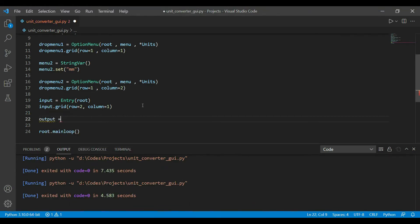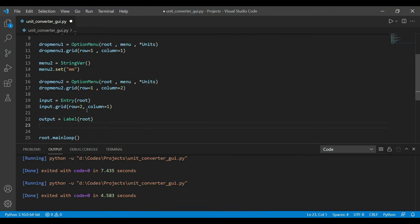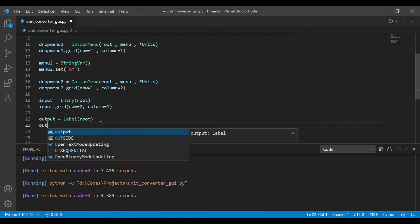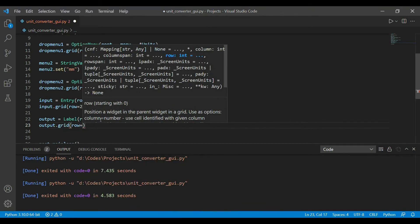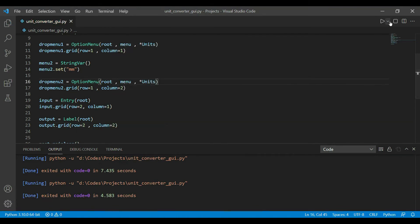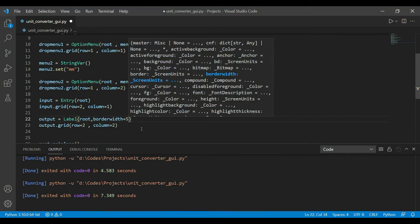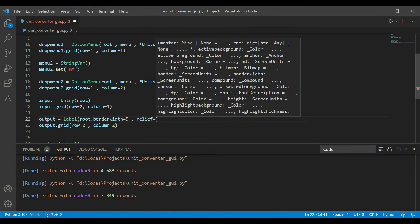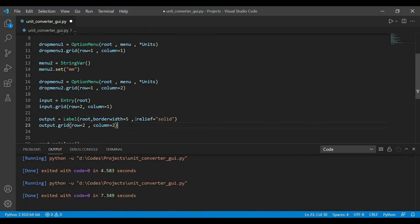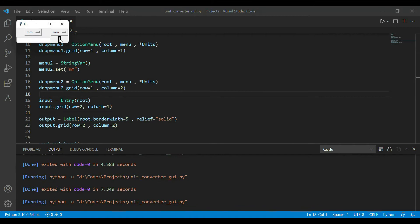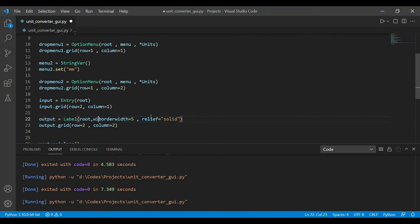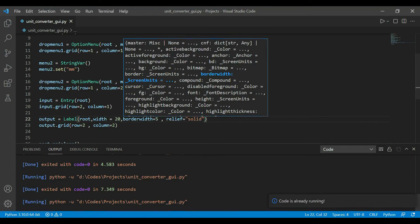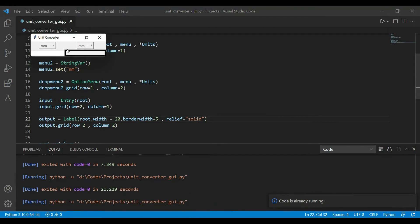For the output area we use the label widget, which also takes root as the first parameter. We place it at row=1, column=1. The label is hard to see initially, so let's add a border: borderwidth=5 and relief='solid'. This adds a solid border. We also set width=20 to make it wider so it looks good.